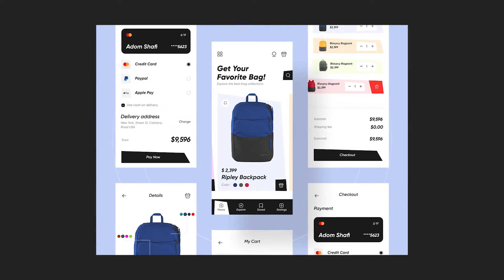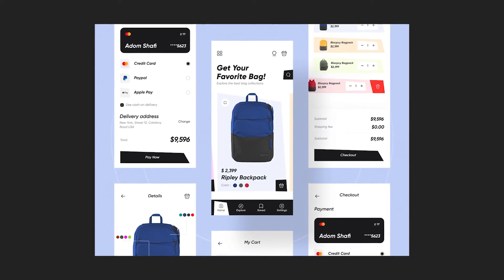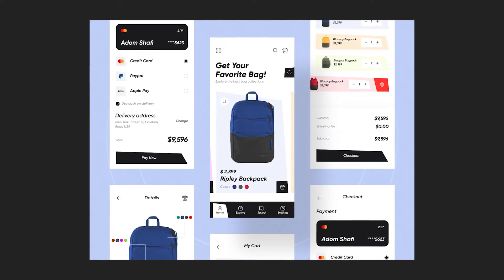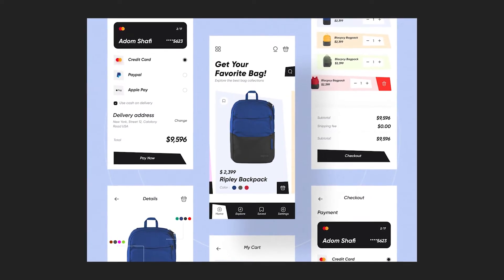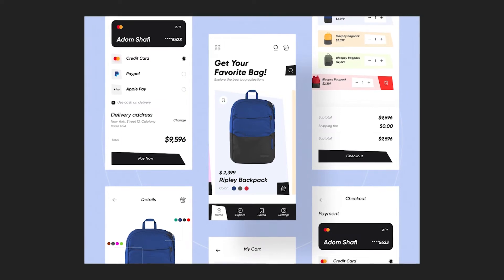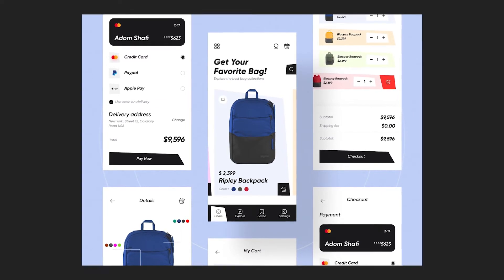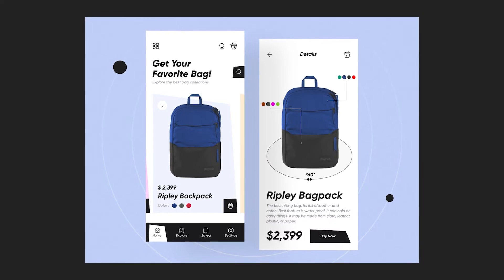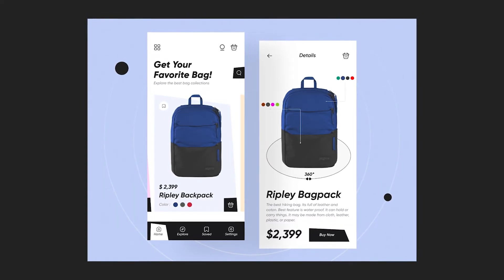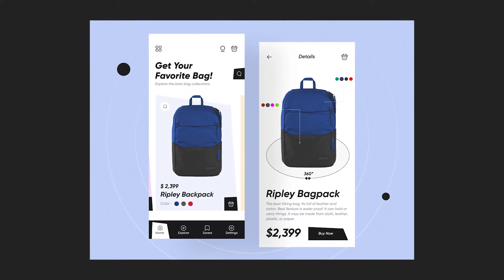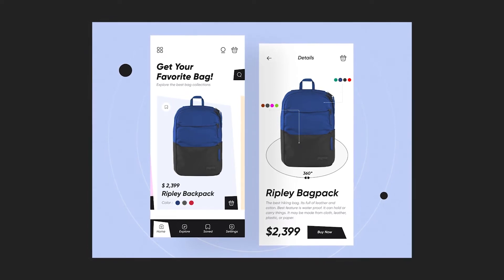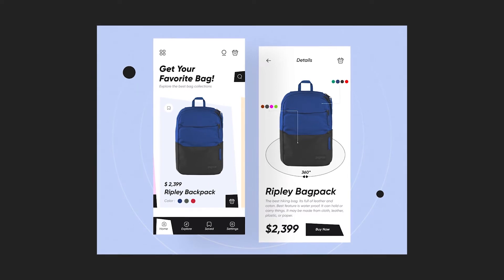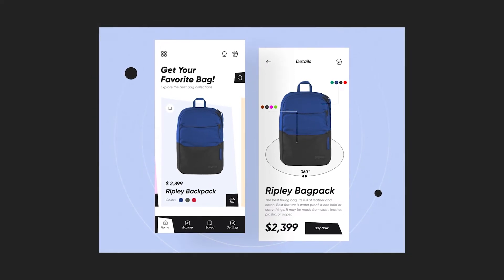For today I chose this Dribbble shot — link is in the description. It's a mobile app where you can order backpacks, which I think is a great concept to kick off with. The soft colors used and the unusual shape to make it playful make this a very interesting design. But I came across a few points that I think could be done differently. I'd like to take you through the adjustments I would suggest for this Dribbble shot and hope to inspire you.